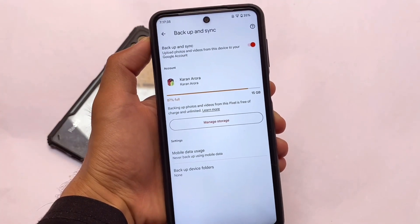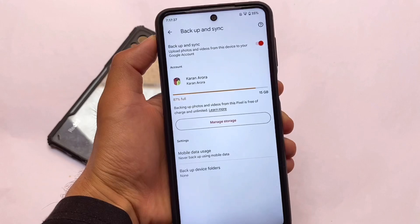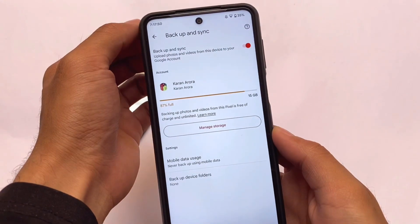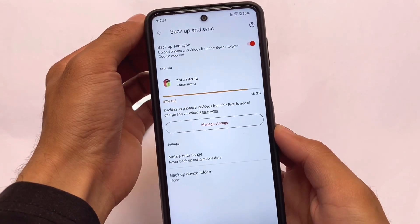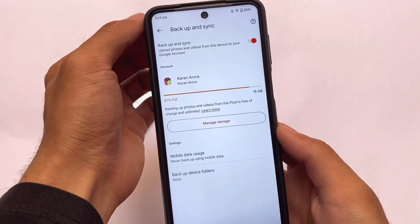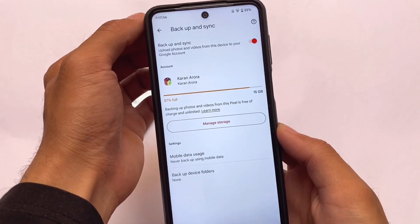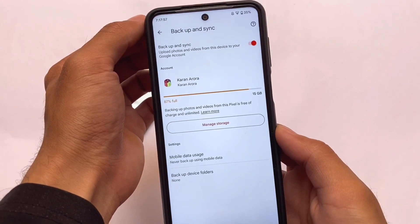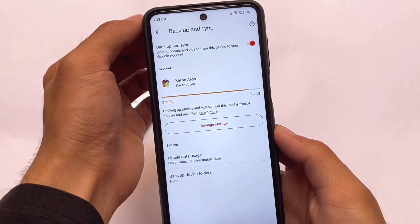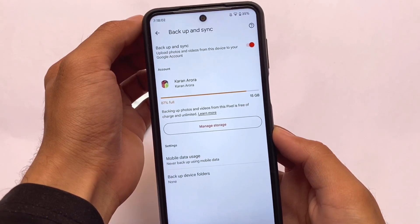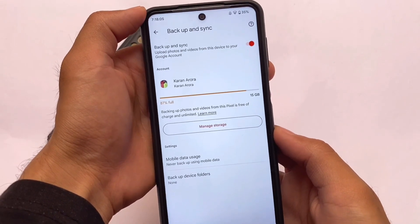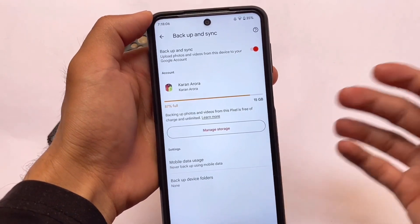In Google Photos, the unlimited full original quality backup option is available. This is available as a toggle in the settings, so you can turn it off if you're not comfortable with it.